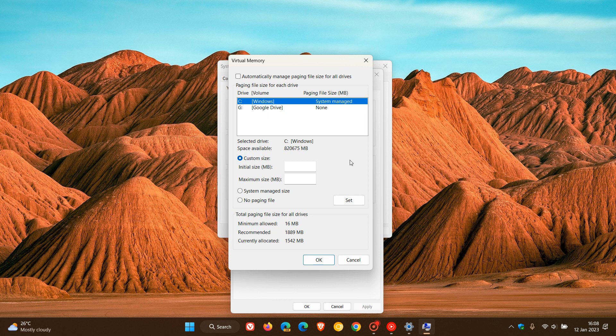Now the second to customize the size is once again you can take the physical RAM available, times that by one and a half, and you can enter that as your initial and your maximum size. Back in the day, because most users were using mechanical hard drives, that was thought to limit the amount of defragmentation. But that's just another customized option for the size of the actual page file.